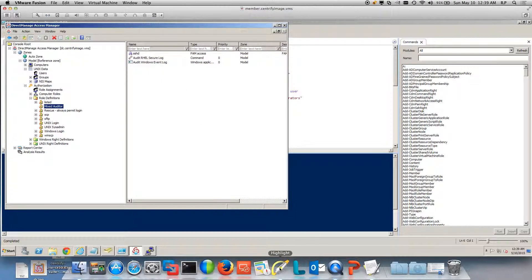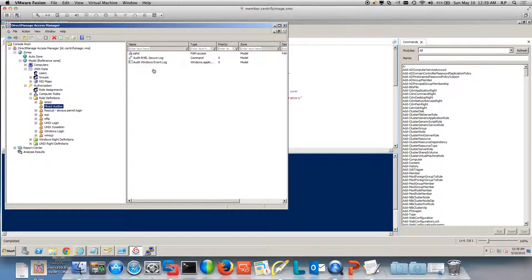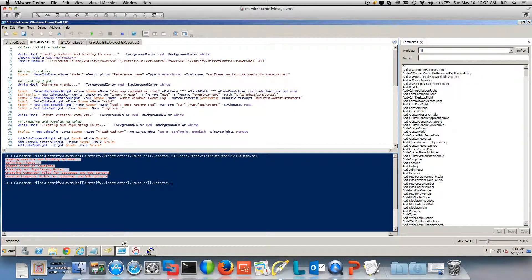Notice that this role has the ability to audit a mixed set of computers. It can look at the event viewer on a Windows computer and also at the RHEL secure log. Now let's take a look at another piece of automation — how we Unix enable users.